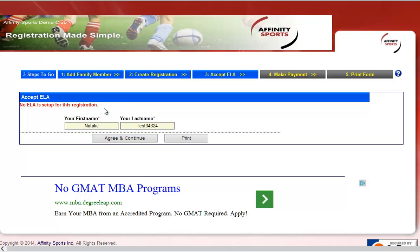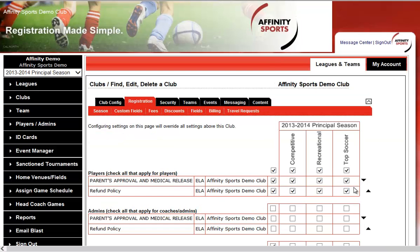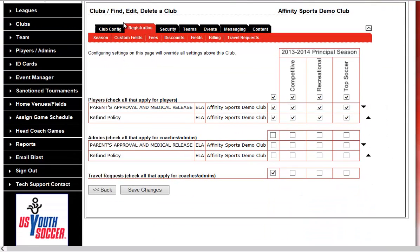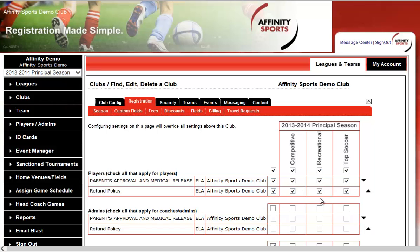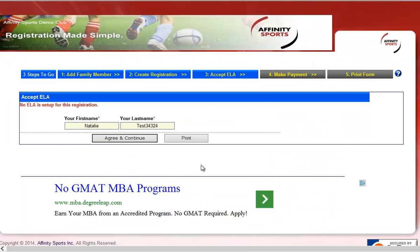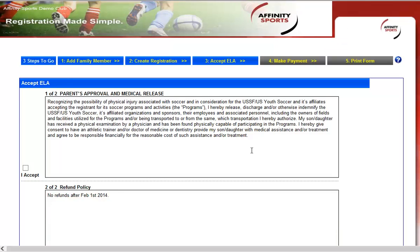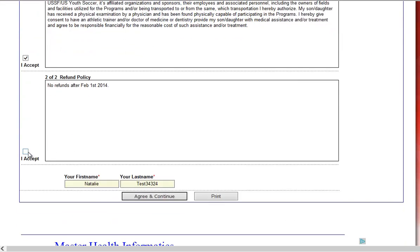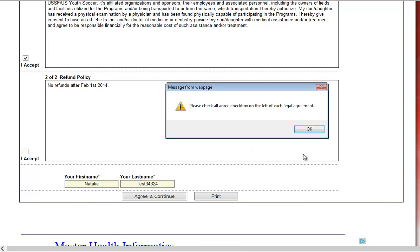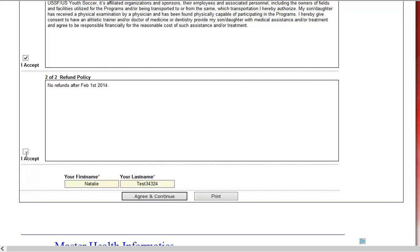The system indicates there's no electronic legal agreement set up for this registration. Jumping back, under Registration, assign the PDF ELA and check them off. After refreshing, the parent approval, medical release, and refund policy now appear. If you try to agree to only one of them, a pop-up will inform you that you must agree to all electronic legal agreements to proceed to the payment page and complete registration.